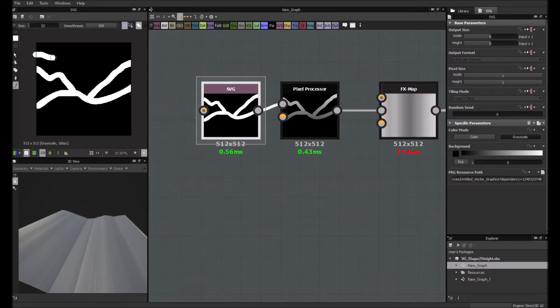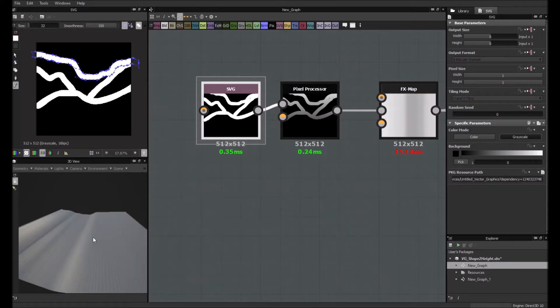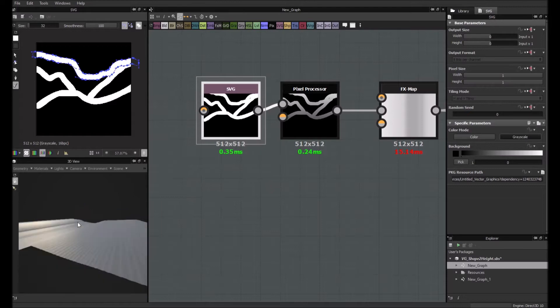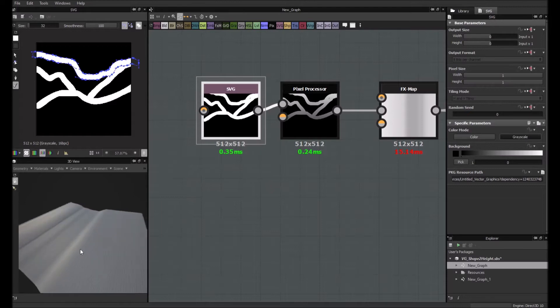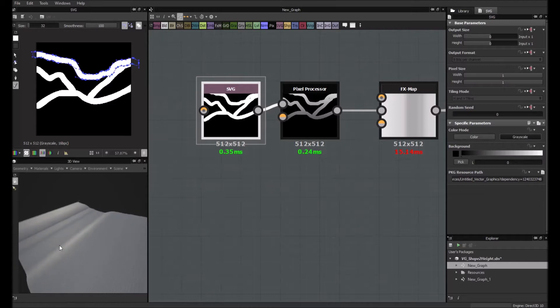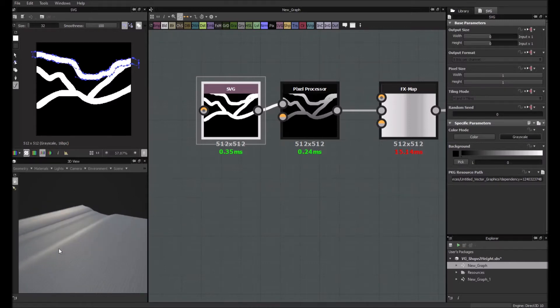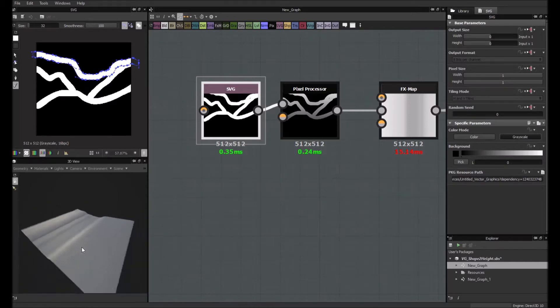like something like this. What it does, it takes the highest point here and it will generate the height map from this.